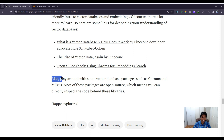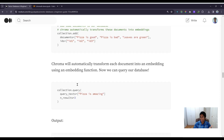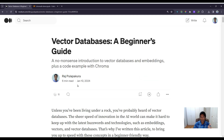There are also some great blogs that go way deeper into the internals of vector databases, which I'd highly recommend reading if you're interested in learning more. Definitely go play around with vector database packages such as Chroma DB and Milvus — most of these are open source, so you can directly inspect the code behind the libraries. That concludes this video; I hope you found it valuable, and I'll see you in the next one.